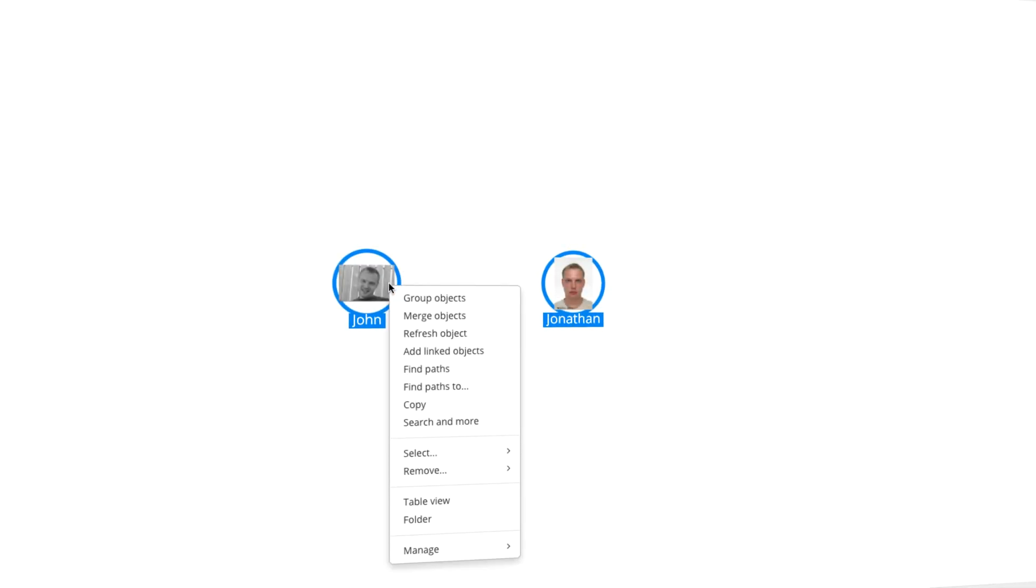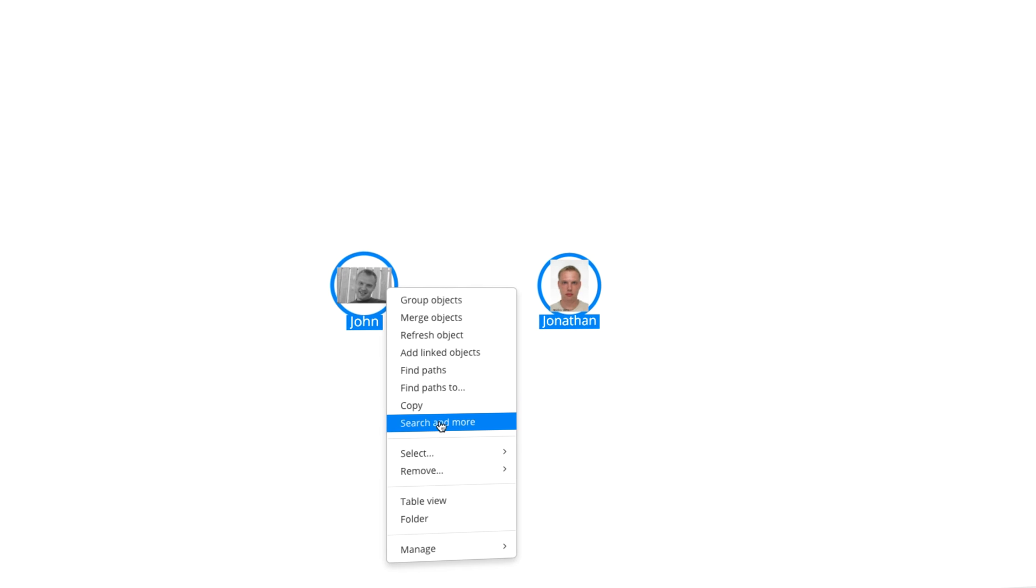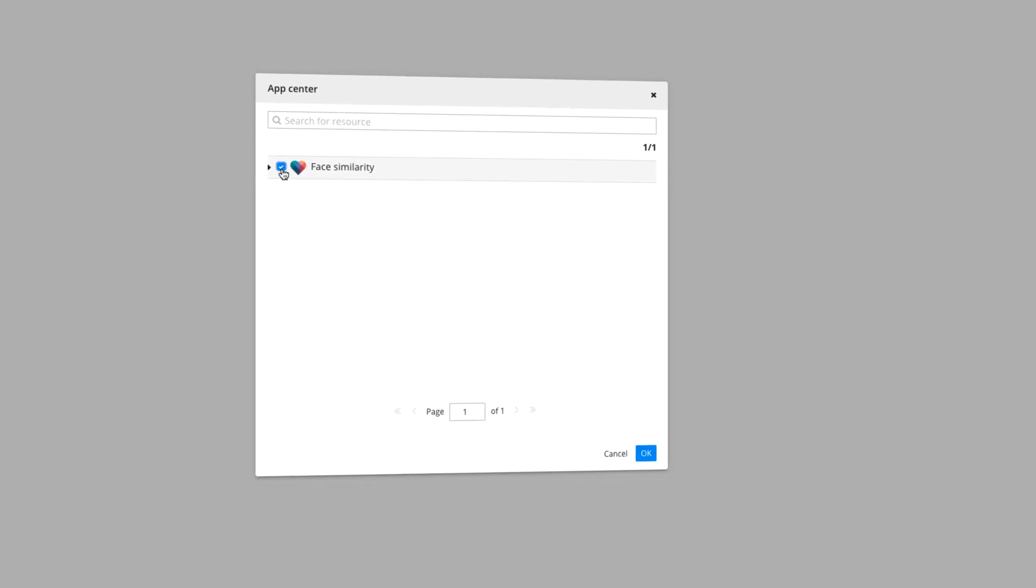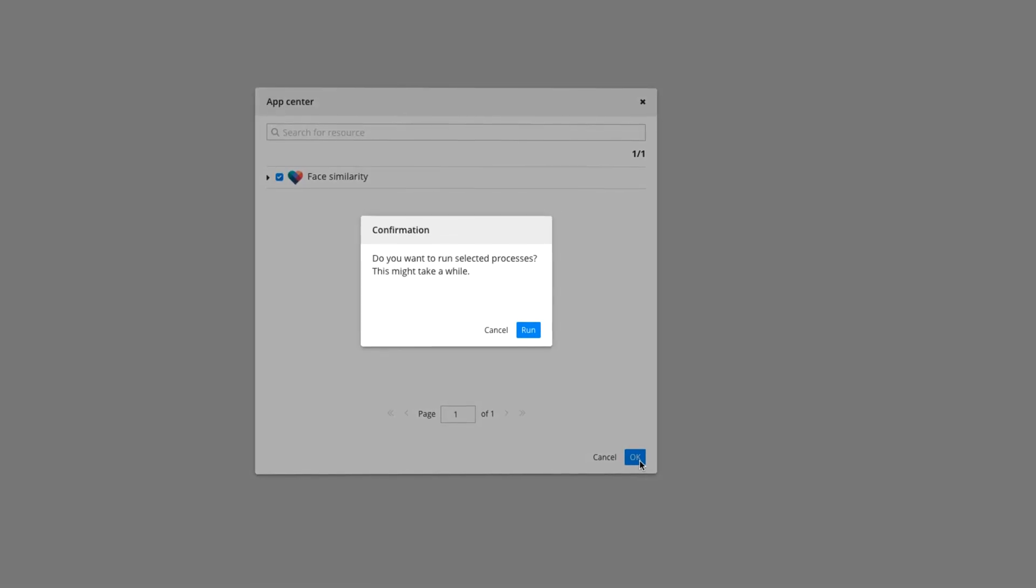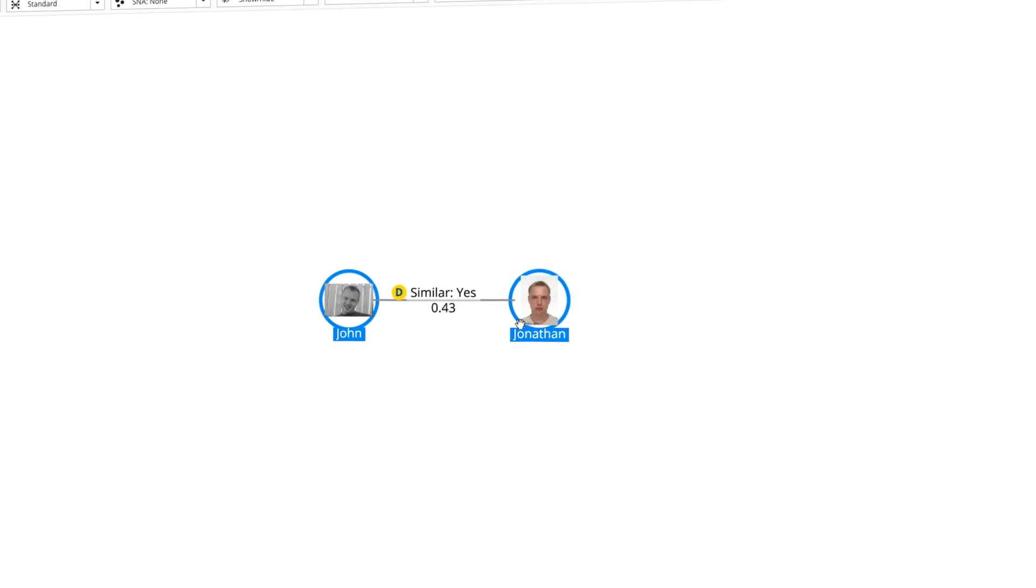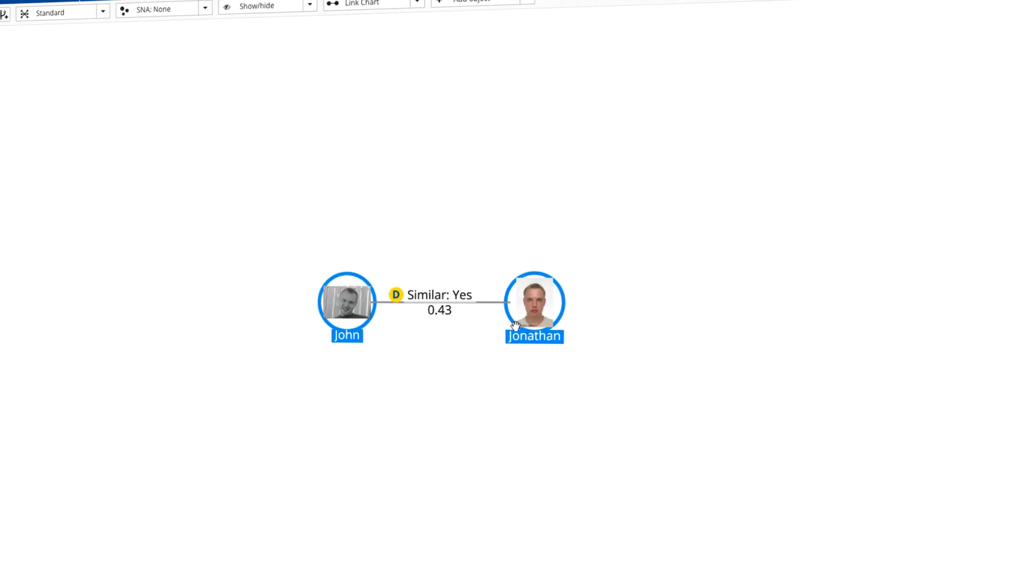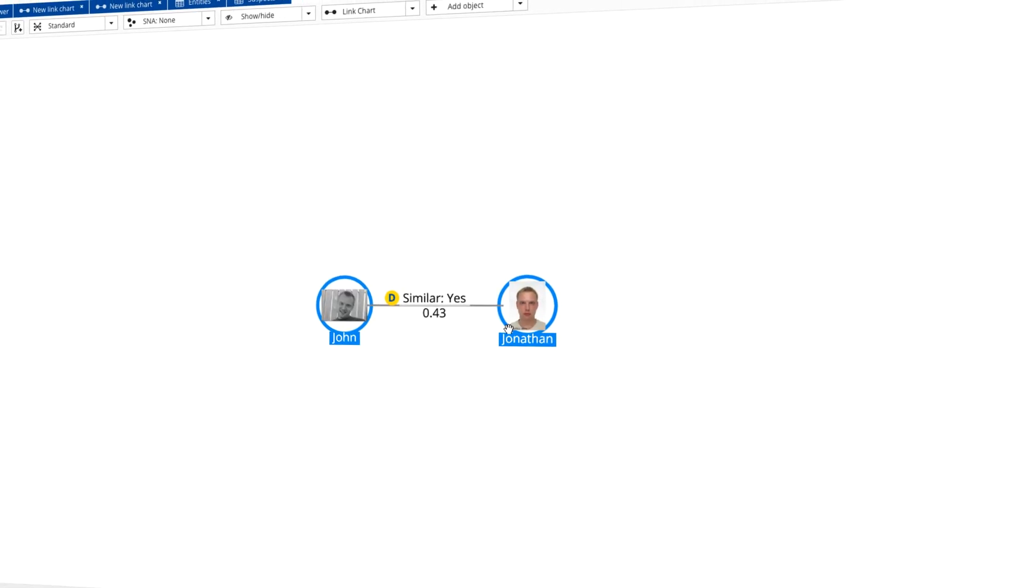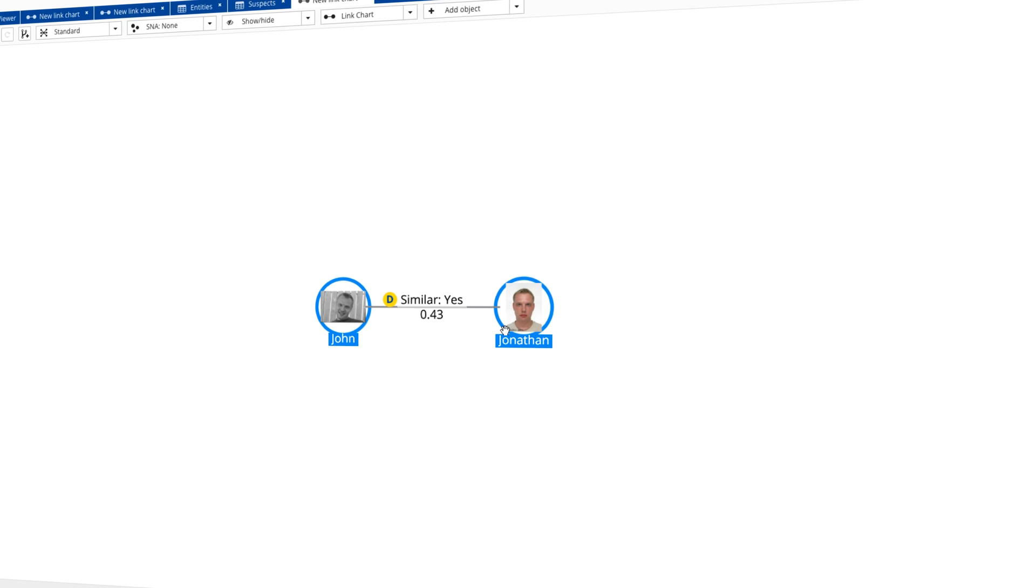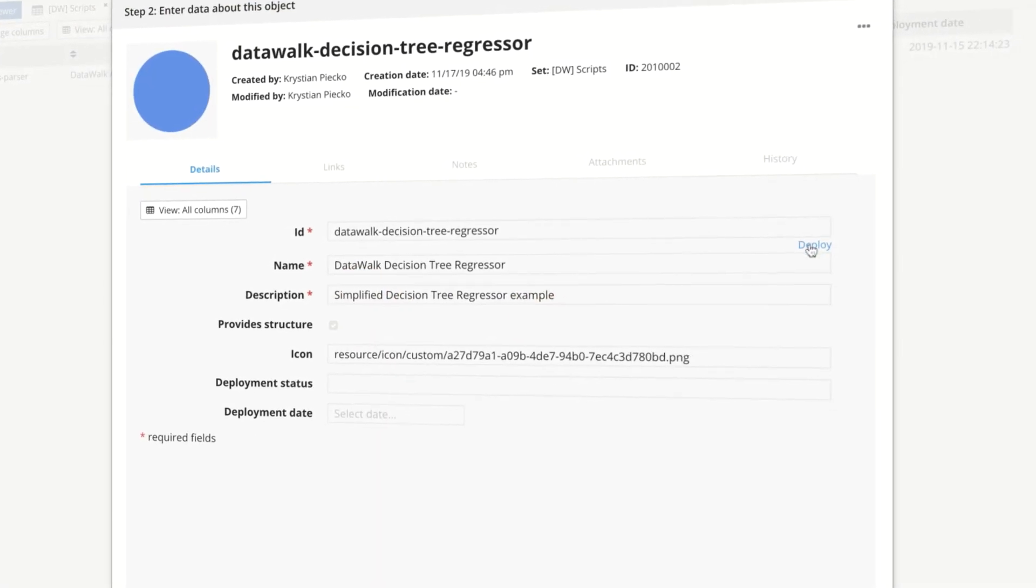And with the DataWalk App Center, you can insert scripts to do additional processing of the data that's in DataWalk. These scripts can enable you to perform operations such as comparing pictures or text, analyzing emails, and much more. Scripts can be written by DataWalk, third parties, or your own team.